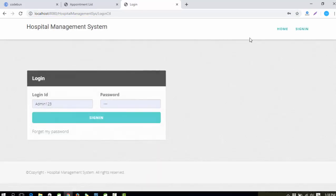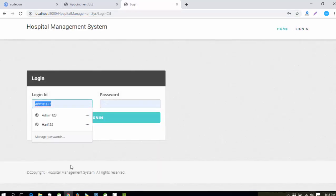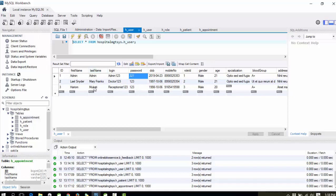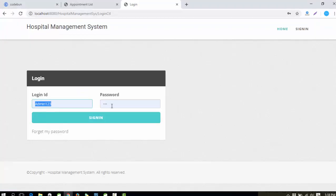You can see the home page and the sign-in page. First, I'm going to log in as the Admin. If you look at the user table, you can see the Admin entry. Role ID 1 is for Admin, Role ID 2 is for Doctors, and Role ID 3 is for Receptionist. I'm going to log in with the credentials — username is 'admin123' and password is '321'.